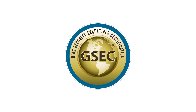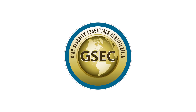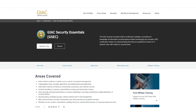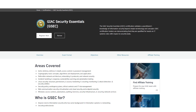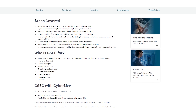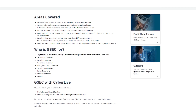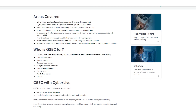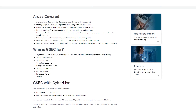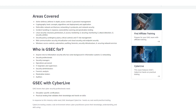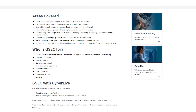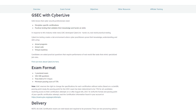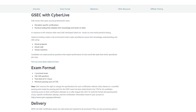The third is the GIAC Security Essentials Certification, or GSEC. This certification is also designed for entry-level professionals who wish to make a career in cybersecurity. It provides the background of cybersecurity and why we need professionals in it. Once certified, you will have skills in active defense, network security, cloud security, cryptography, and incident response. There are no specific prerequisites, however, basic knowledge of computers is a must.